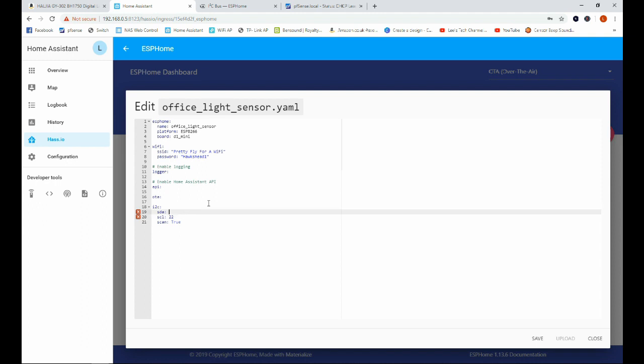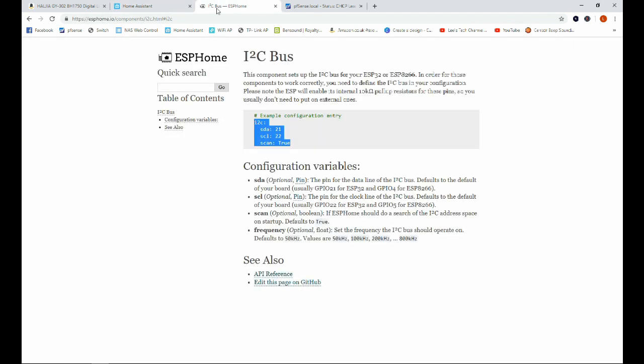But we're going to change some things here. Now like I said in the wiring portion of this video this SDA pin is actually on pin D1 and SCL is on D2 and that's it for the I2C portion.